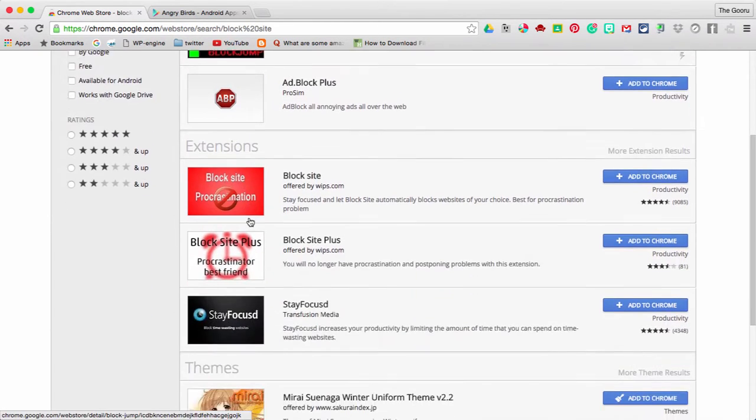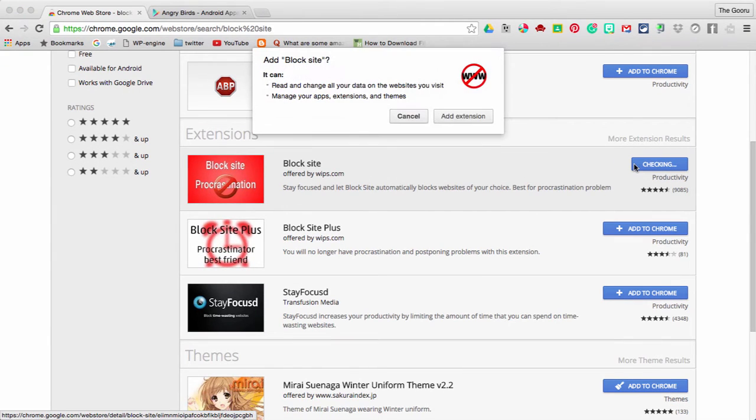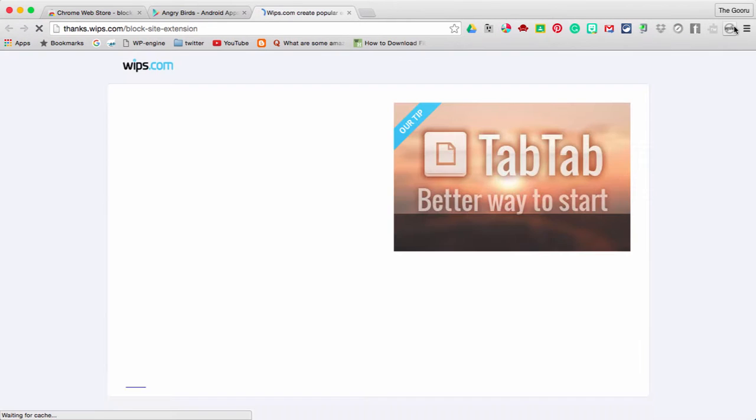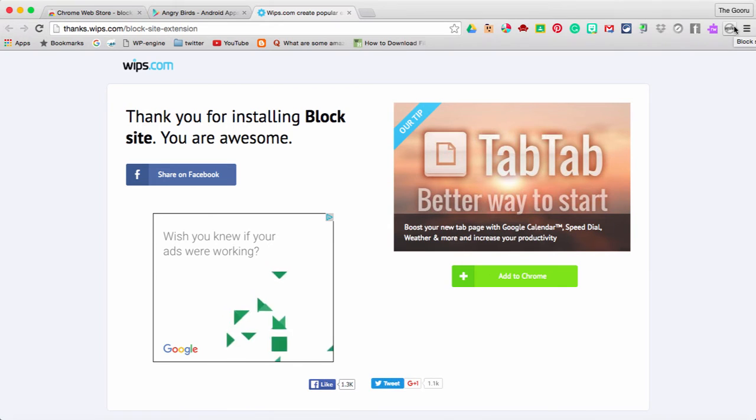From here, this is the one we want to download and add to Chrome. Add extension. And here it's just appeared in my bar. I've installed it successfully.